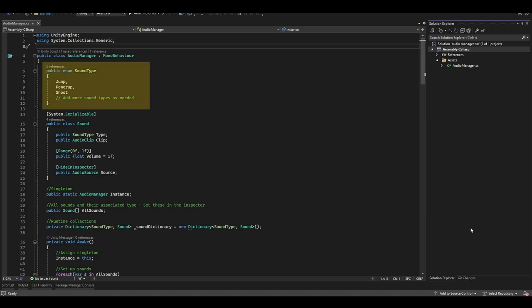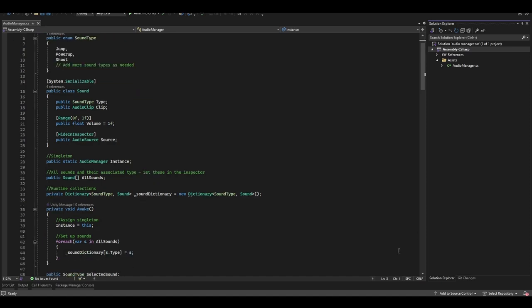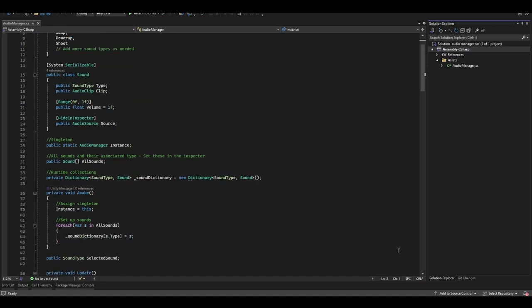We've got a SoundType enum here. That basically covers all the different types of audio that you'll need, and we'll use these to assign sound clips. So for every sound effect that you want to have in your game, you'll want to add a value here to the SoundType enum.